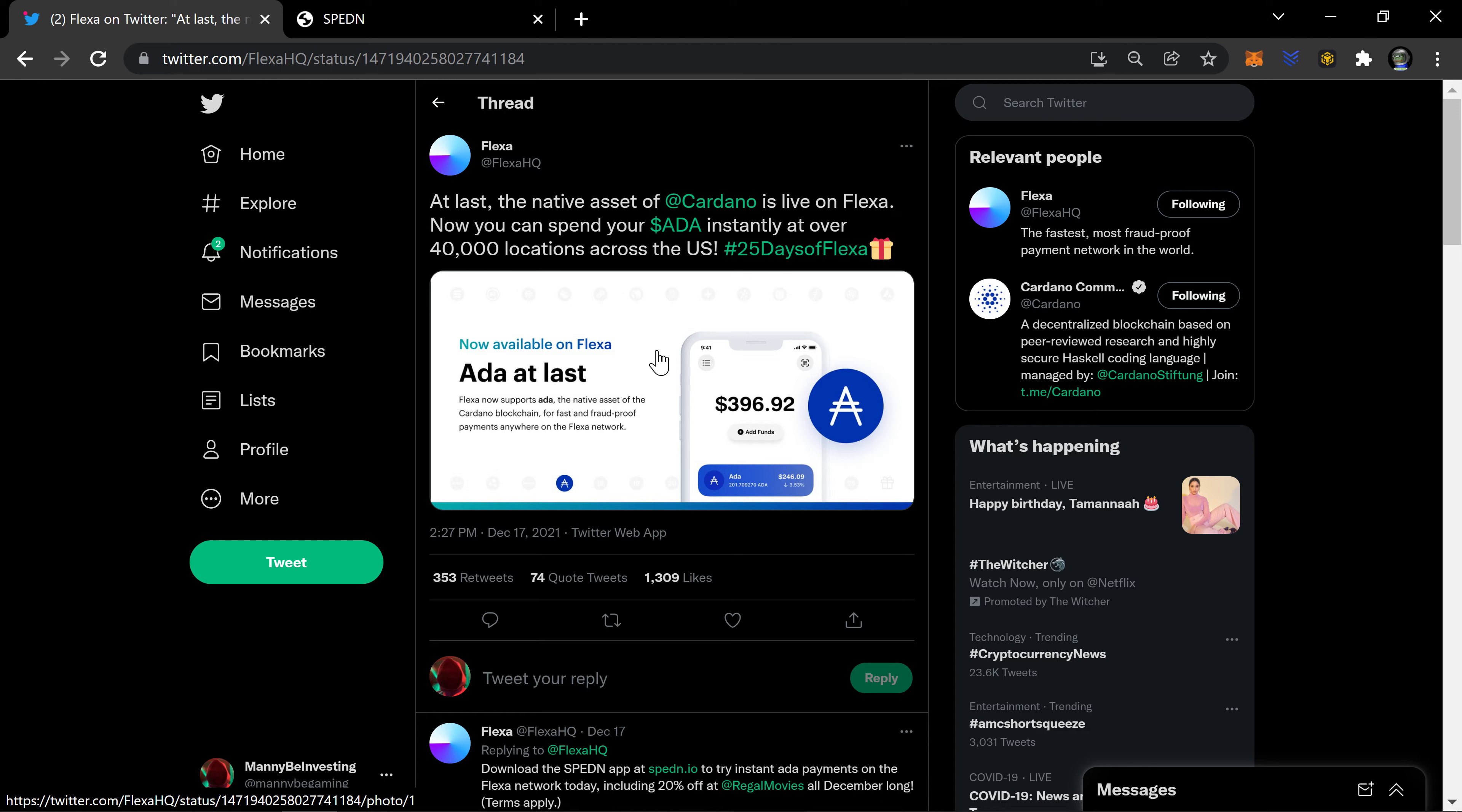Or I can take out my spending app and I can take that $200 that I would have spent, buy ADA with the $200, and then use the $200 worth of ADA to pay for my cologne.